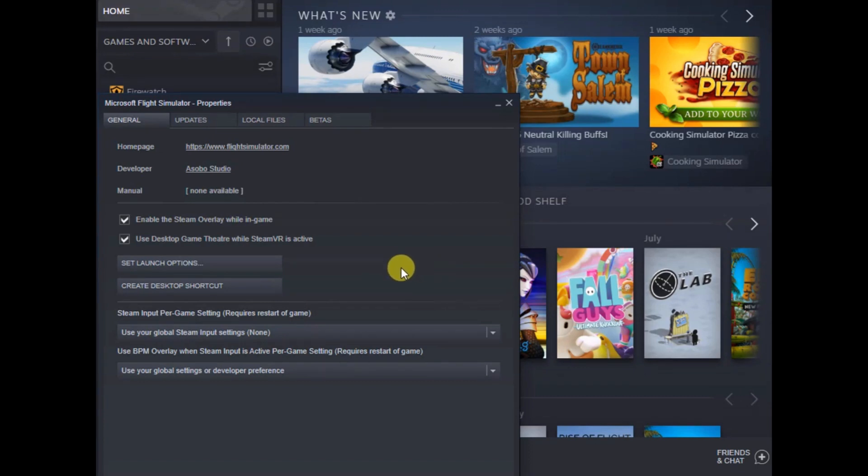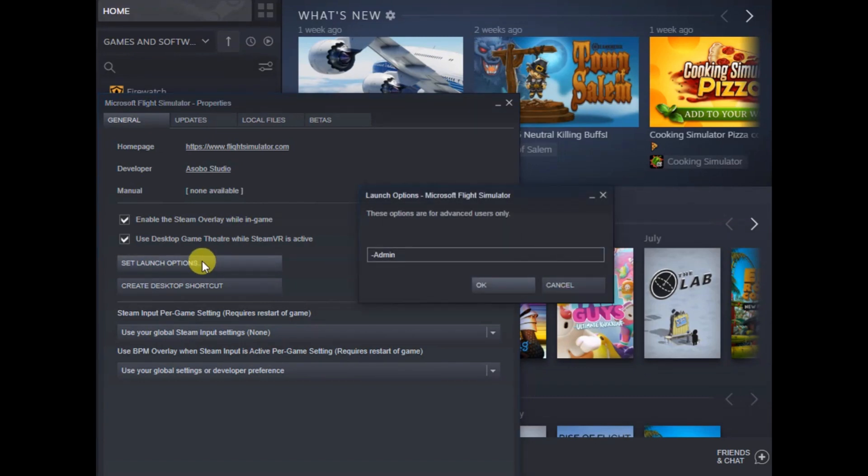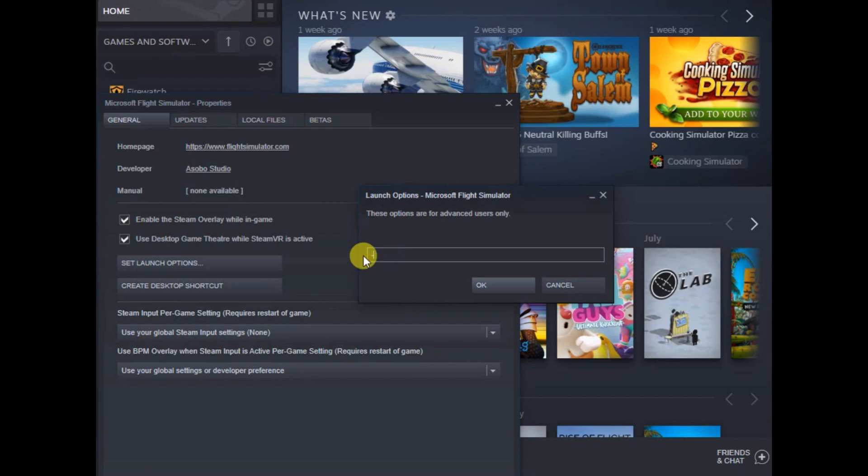And then you want to click set launch options, and then you want to enter this like this: it's dash, dot, admin. And hit OK.